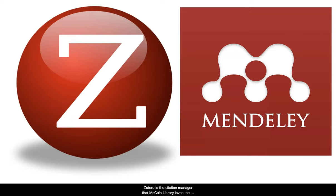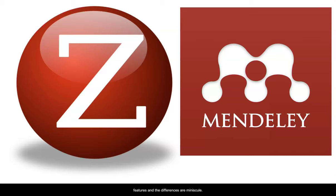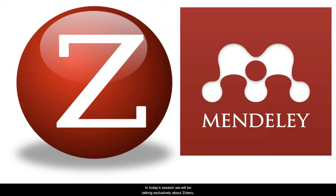Zotero is the citation manager that McCain Library loves the most, but many people also enjoy using Mendeley. Both of them have similar features, and the differences are really minuscule. The only difference is the look and feel of the interface. Try each of them out and see which one you prefer. In today's session, we'll be talking exclusively about Zotero.